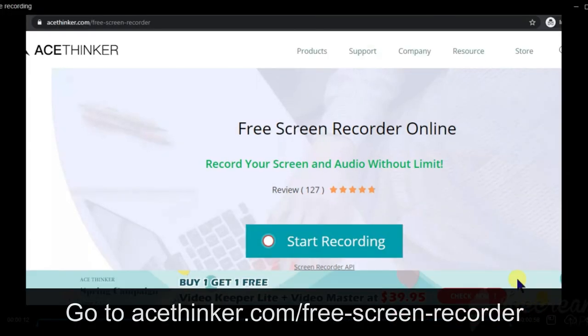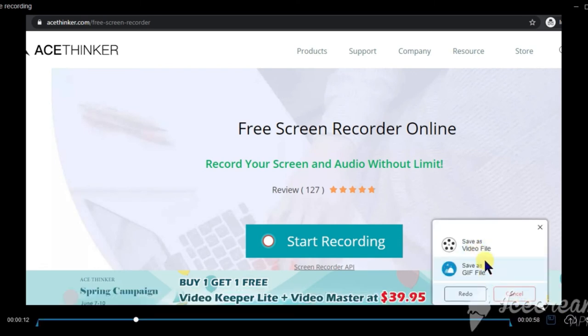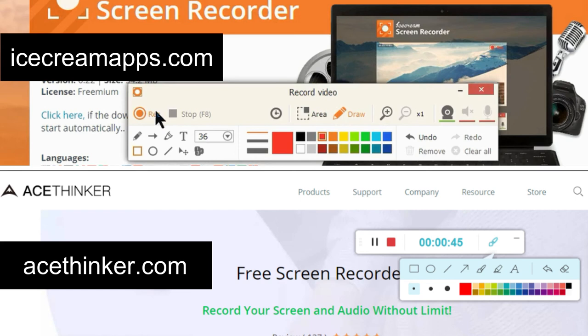Once you stop recording, your recording will be played back and there will be an option to save it. You can save it as a video file or a GIF file. After saving, you can open the folder to check that it saved successfully. One advantage of acethinker.com is that it works online and there is no watermark added, and no counter before you start recording.